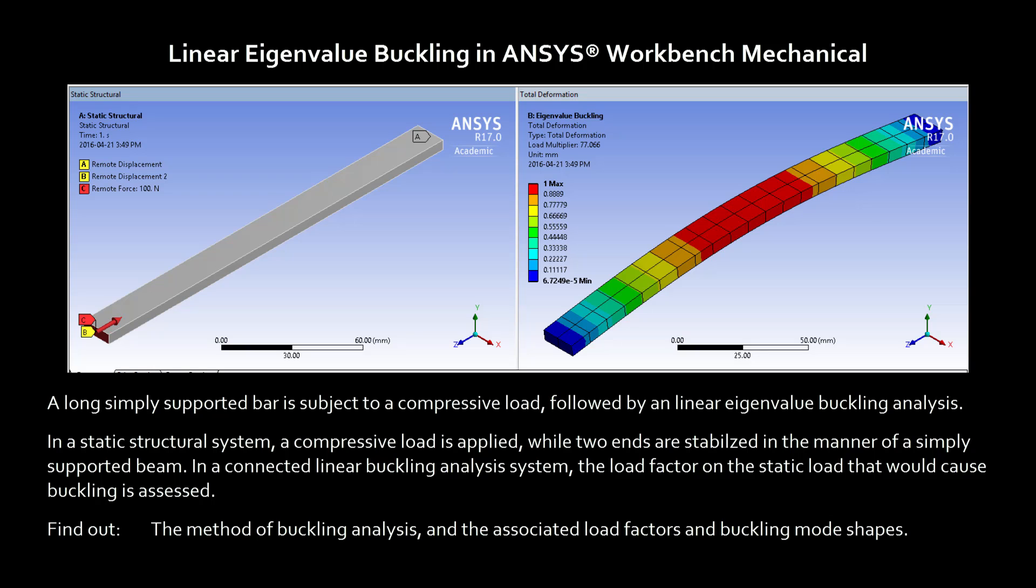We'll have a model of a long bar, make it simply supported, compress it, and discover how it might buckle. You'll find out the method of buckling analysis, the associated load factors, and how to observe the buckling mode shapes that result.